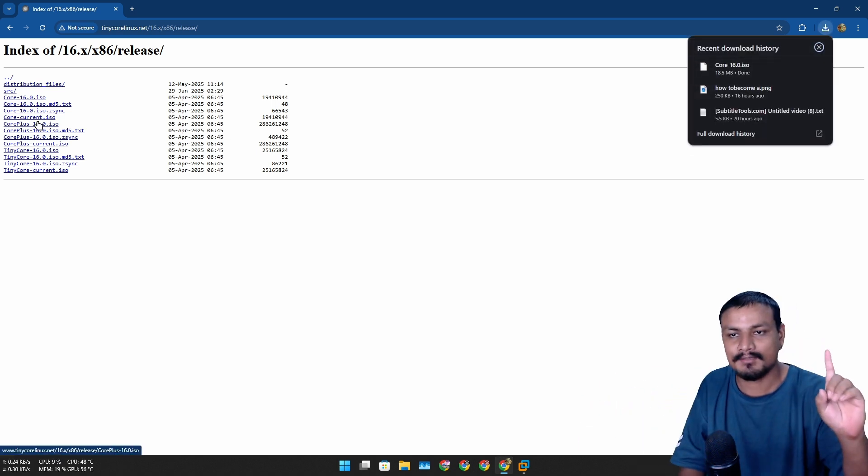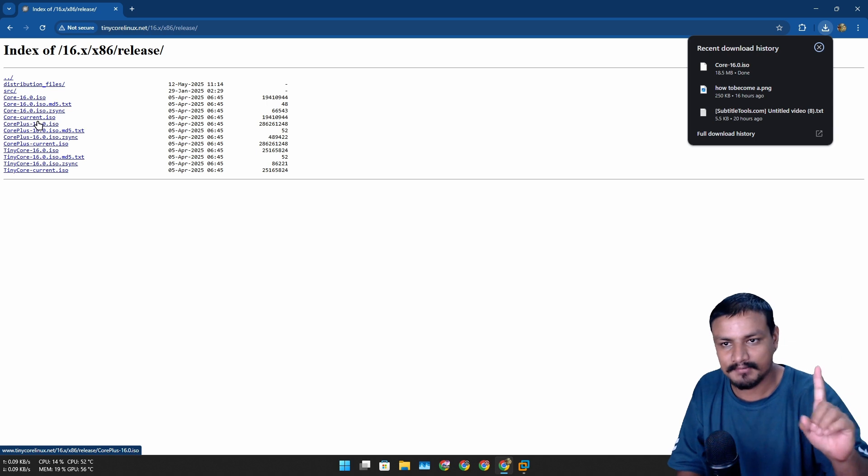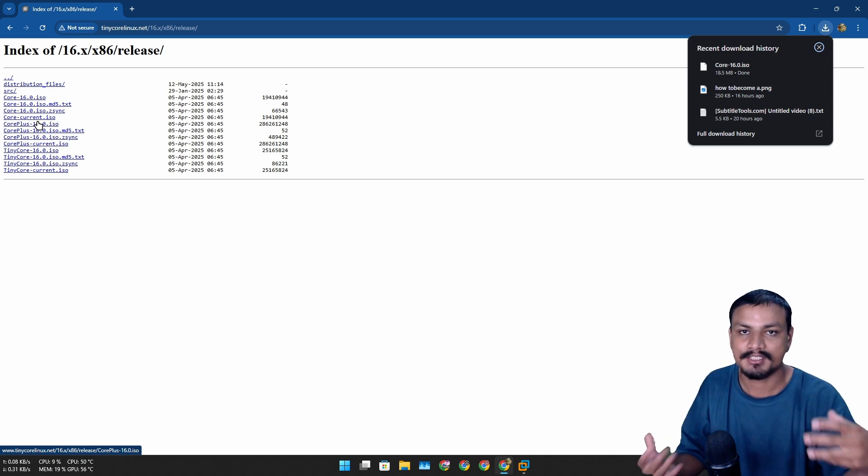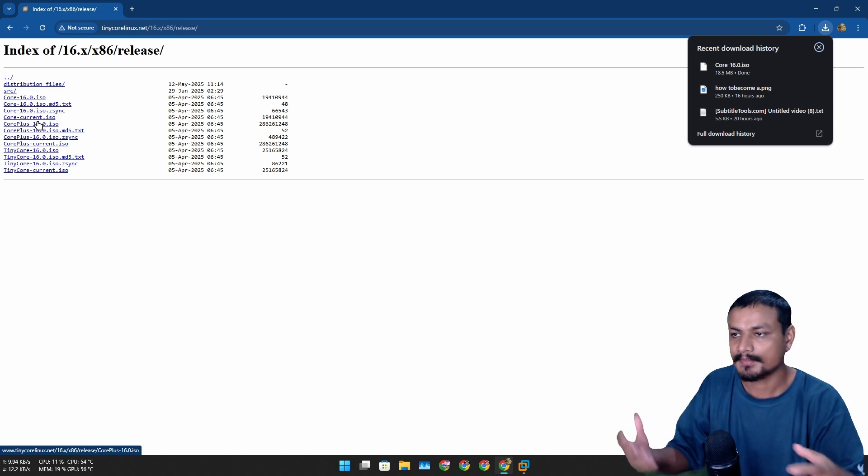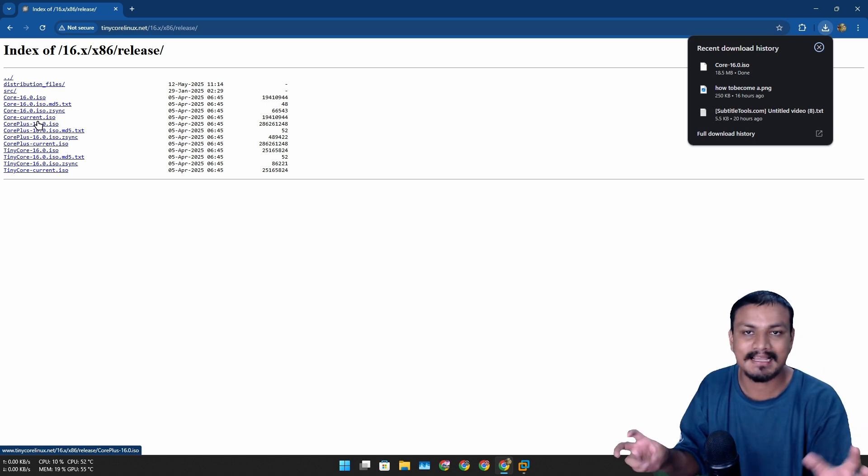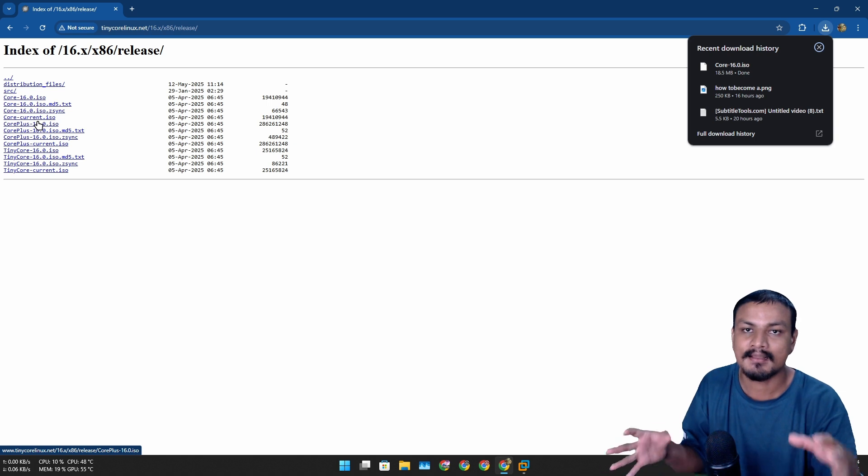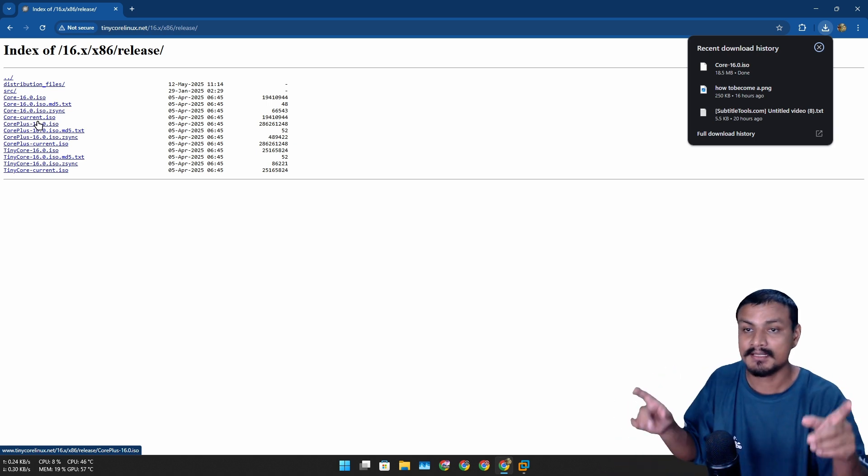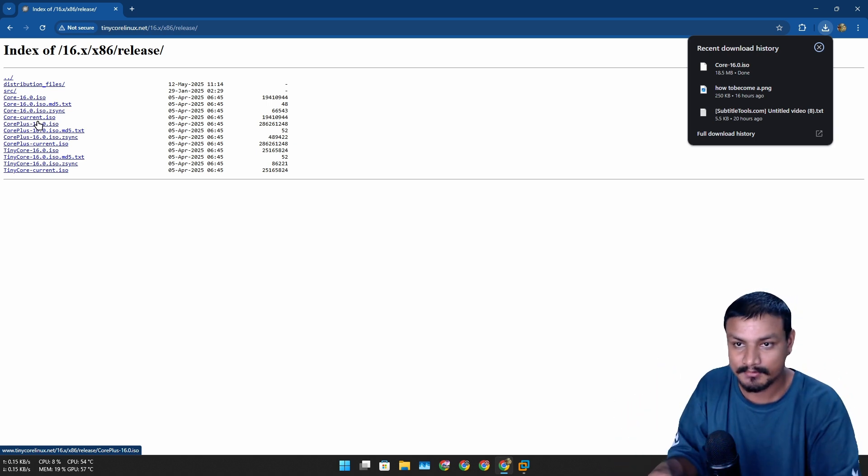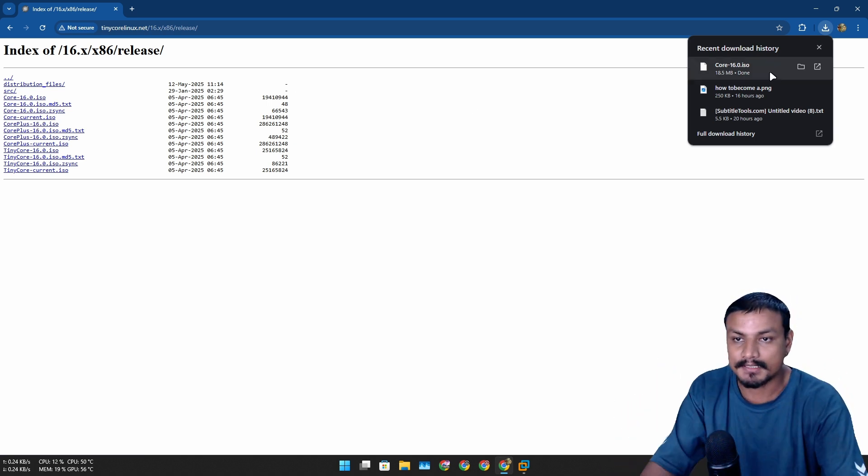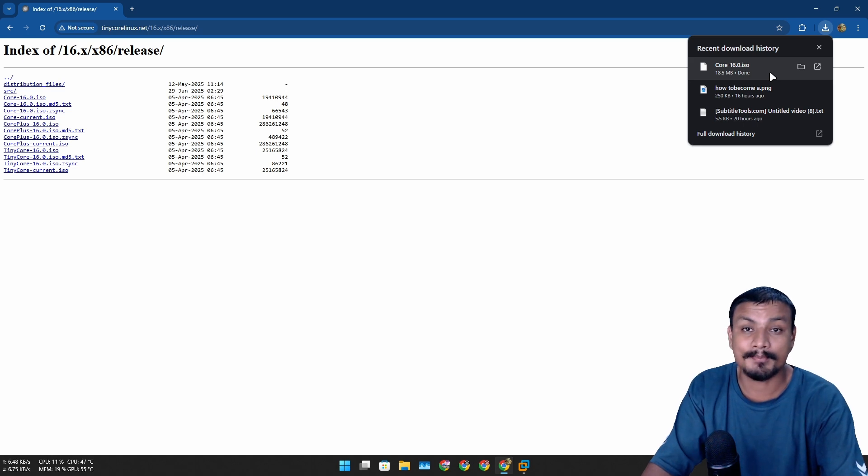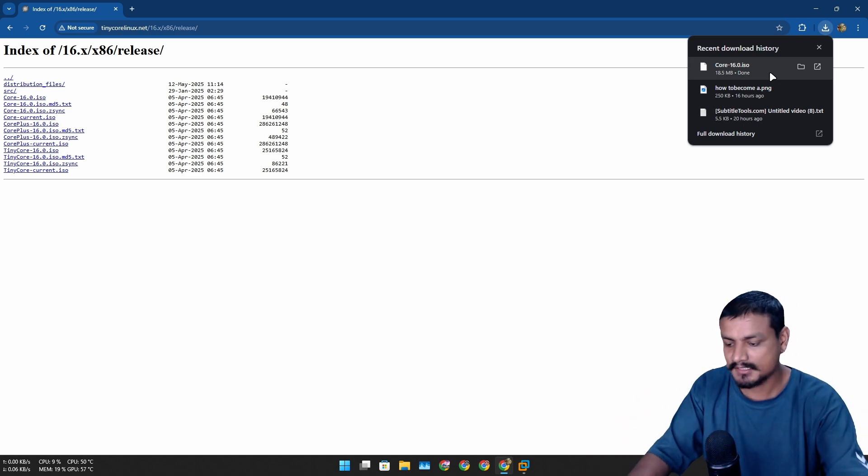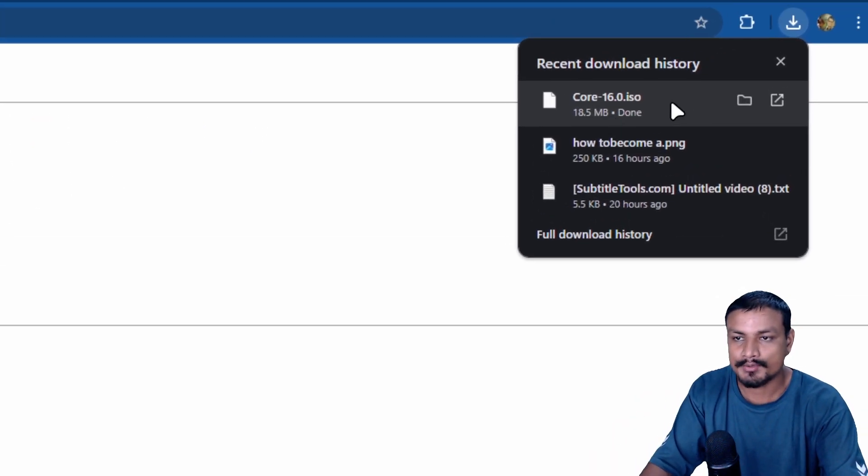One is Core, just the core, which is as small as almost 19 megabytes, which is not the one I'm looking for because this will not have the GUI, the graphical user interface. You'll have to add it by yourself.